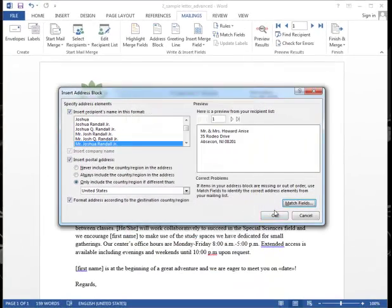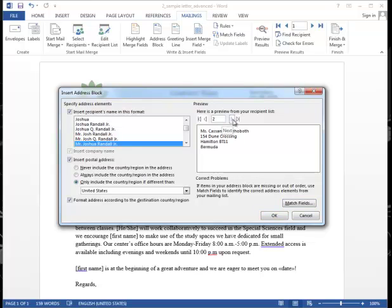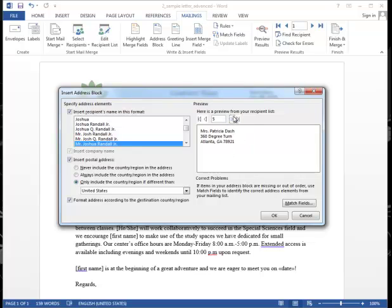So now you see a parent return. If I don't have complete data, it will put in what I have. So Mrs. Nature, I don't have a first name, so it will just give me the salutation and the last name.